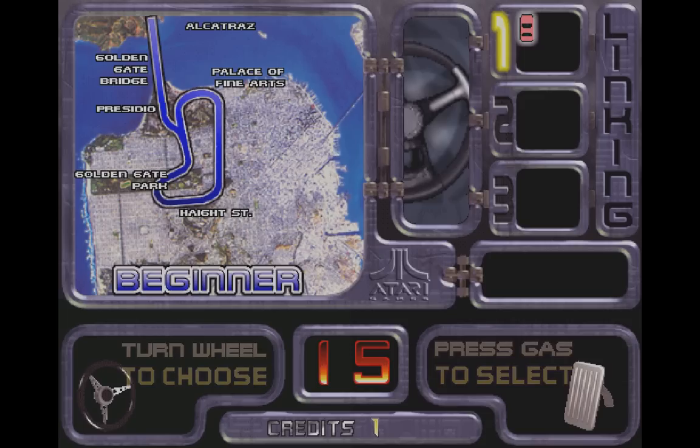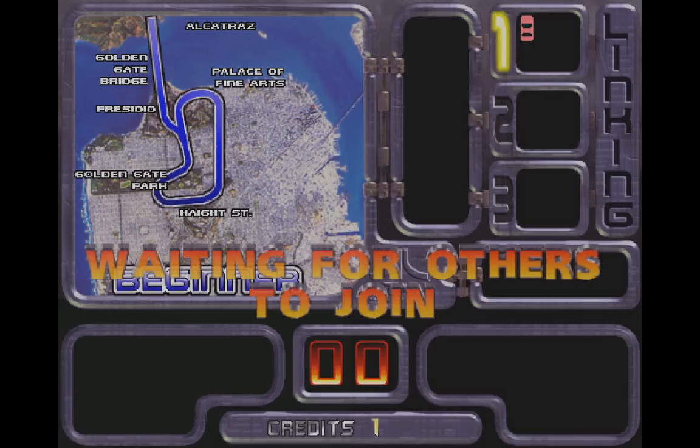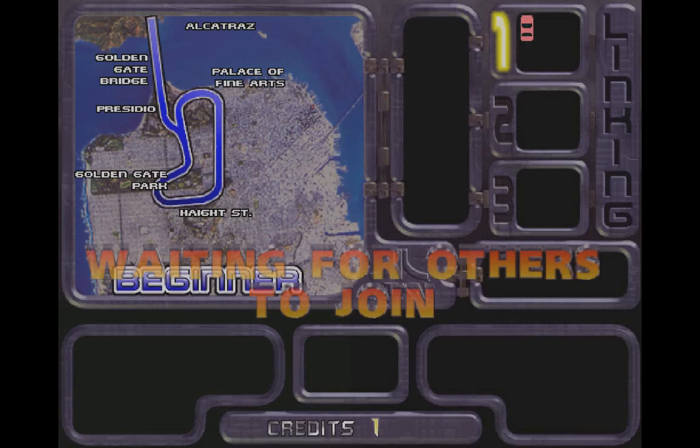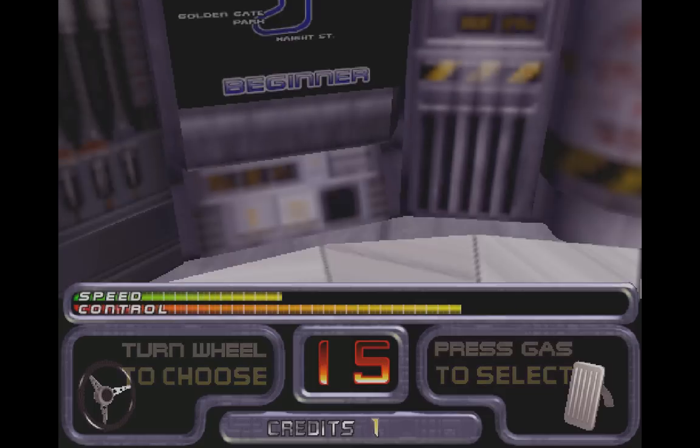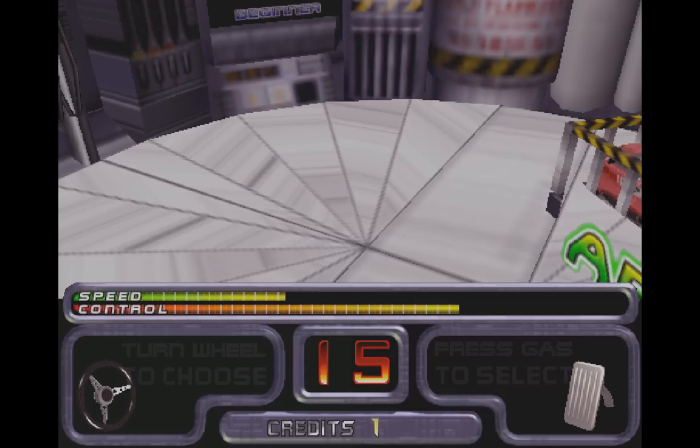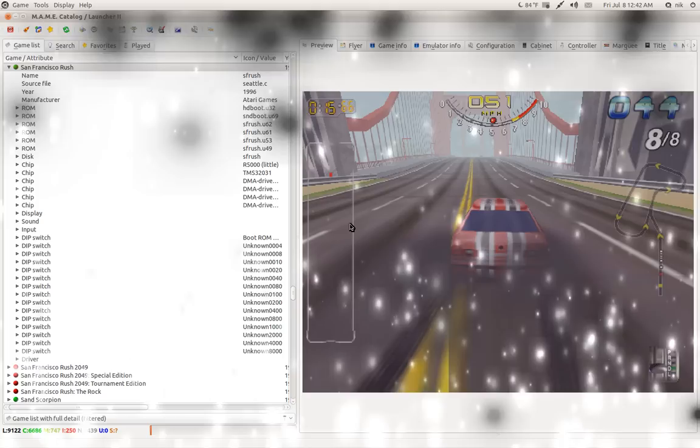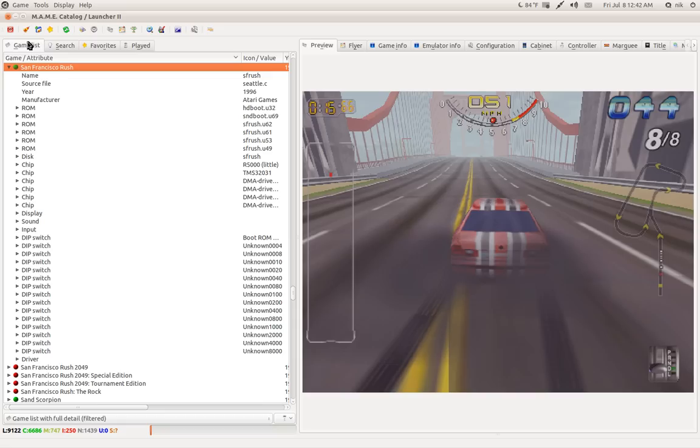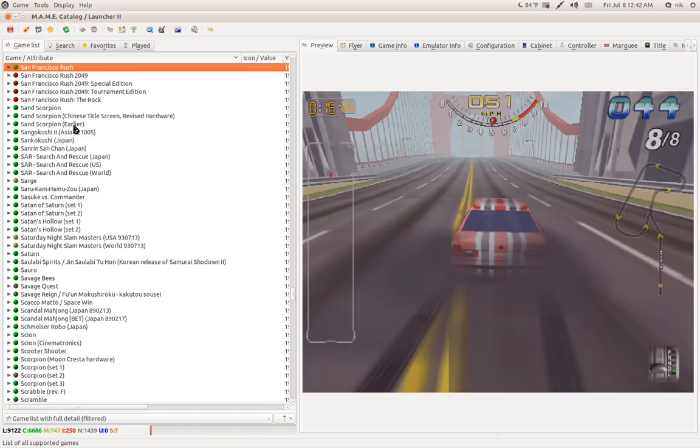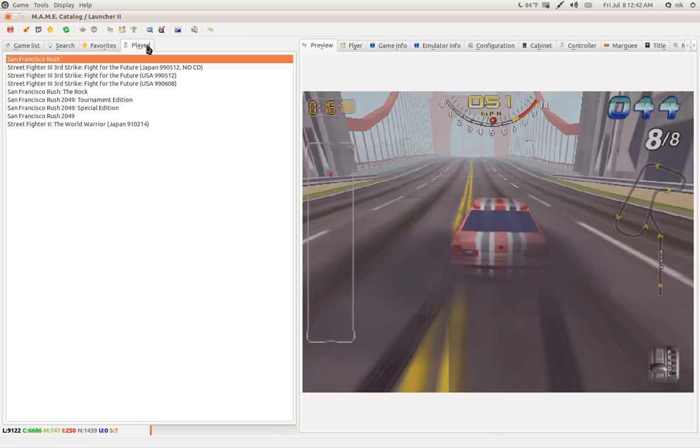So here it is, waiting for others to join, or whatever. Yeah, it's really slow. Anyways, not worth going through the whole game. So that just shows you how it works, or proves that it works. Let's try another one, let's see, Street Fighter, here's the one, here's the one that I couldn't get working, the USA one.